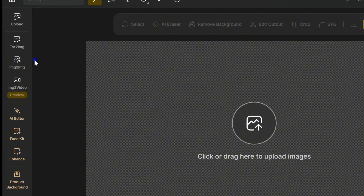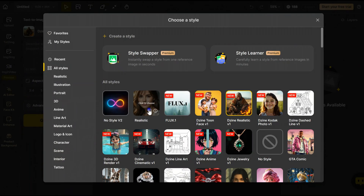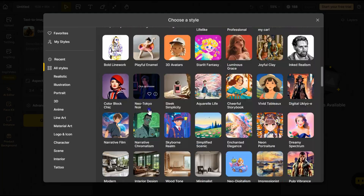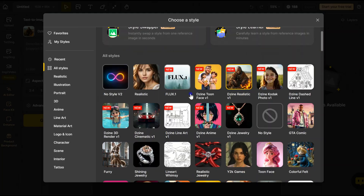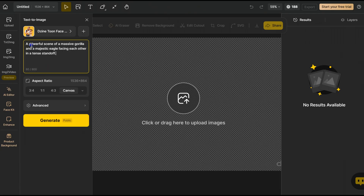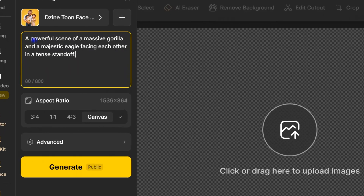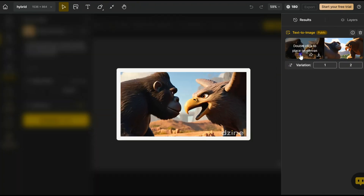Now, let's use the Text to Image feature. First, pick your style — there are plenty to choose from. Type your prompt like this: a gorilla and a majestic eagle facing each other with a shared background. This will be your first frame.